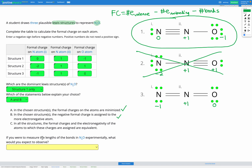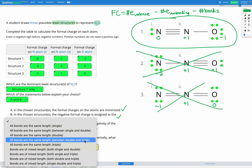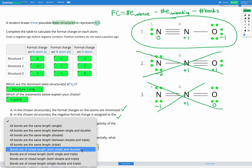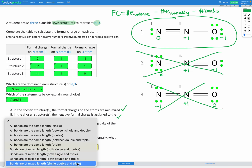The final question asks: if we were to measure the lengths of the bonds in N2O experimentally, what would we expect to observe? We found only one dominant structure — structures two and three are not dominant for the reasons described. Since we have only one dominant structure, we would find one bond that is a triple bond and one bond that is a single bond, giving mixed bond lengths, because triple bonds are shorter than single bonds.